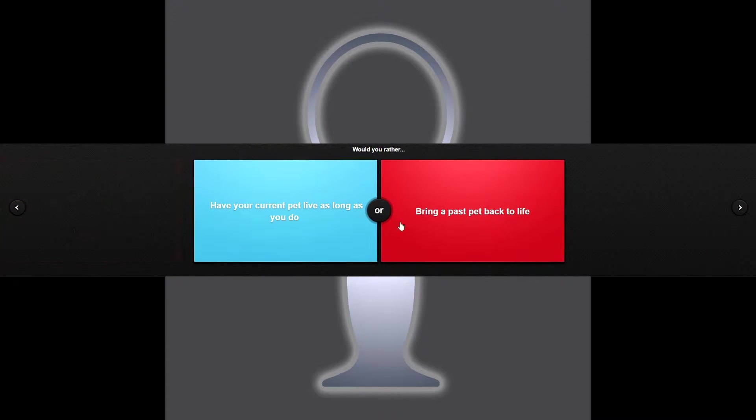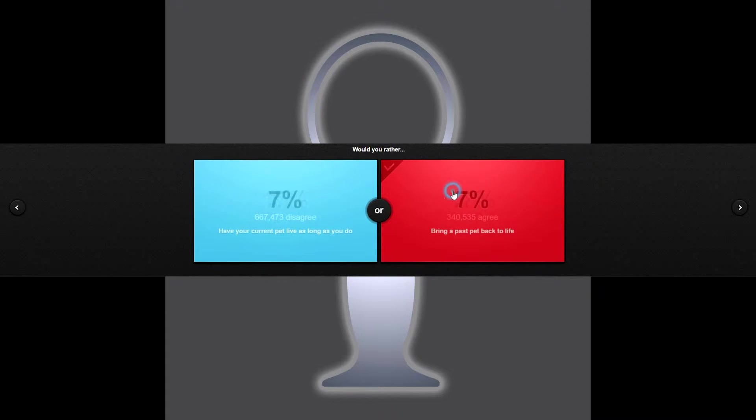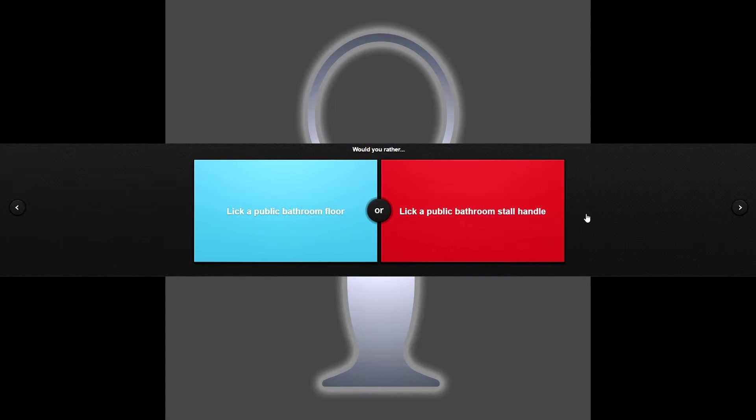Would you rather have your current pet live as long as you do or bring a past pet back to life? My childhood pet Sparky, I had him for 19 years, he was my best friend. Unfortunately he died when I was out of state so I didn't get to say goodbye. That's a bummer. Dammit, you brought back a bad memory, screw you.